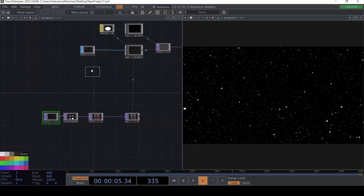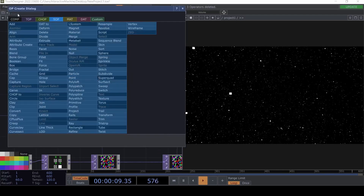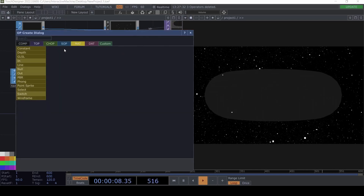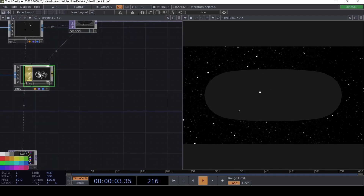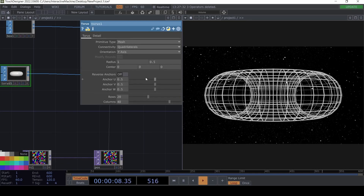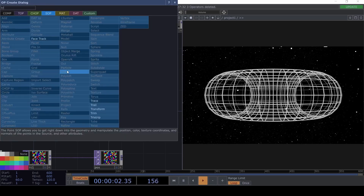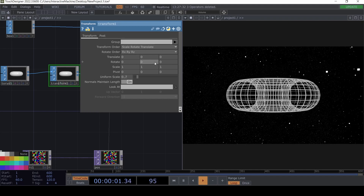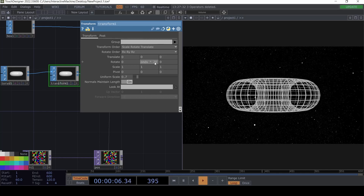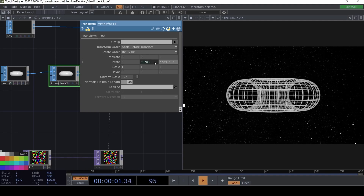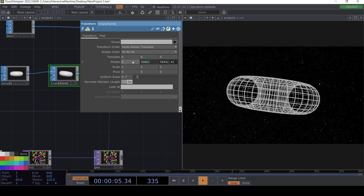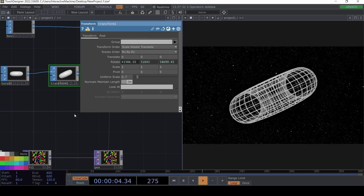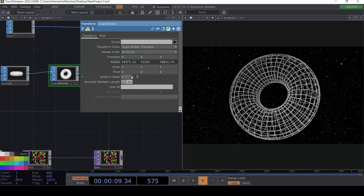Now we're going to create a Torus SOP and create a Geo directly for it. We'll create a wireframe or line material — maybe a line material is better. We'll add a Transform and make it a little smaller, then set the rotation to always move using `abs(time.seconds) * 20`. We can copy that expression and add something like 23 on another axis, and also rotate by 17, to get this kind of rotating torus.